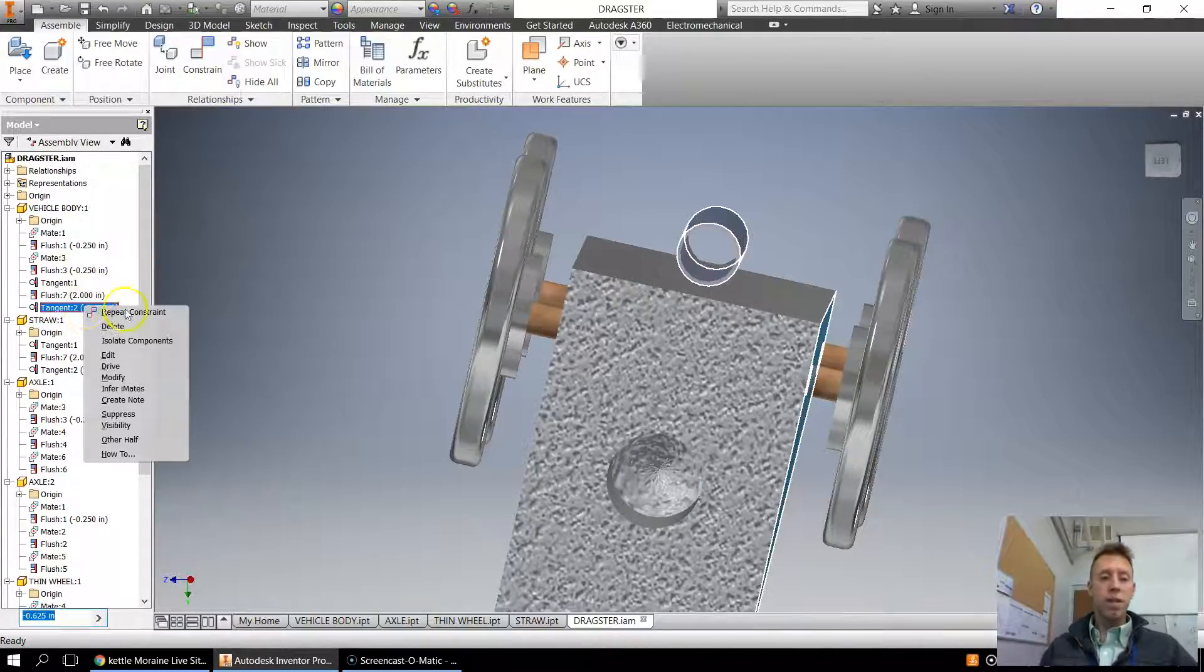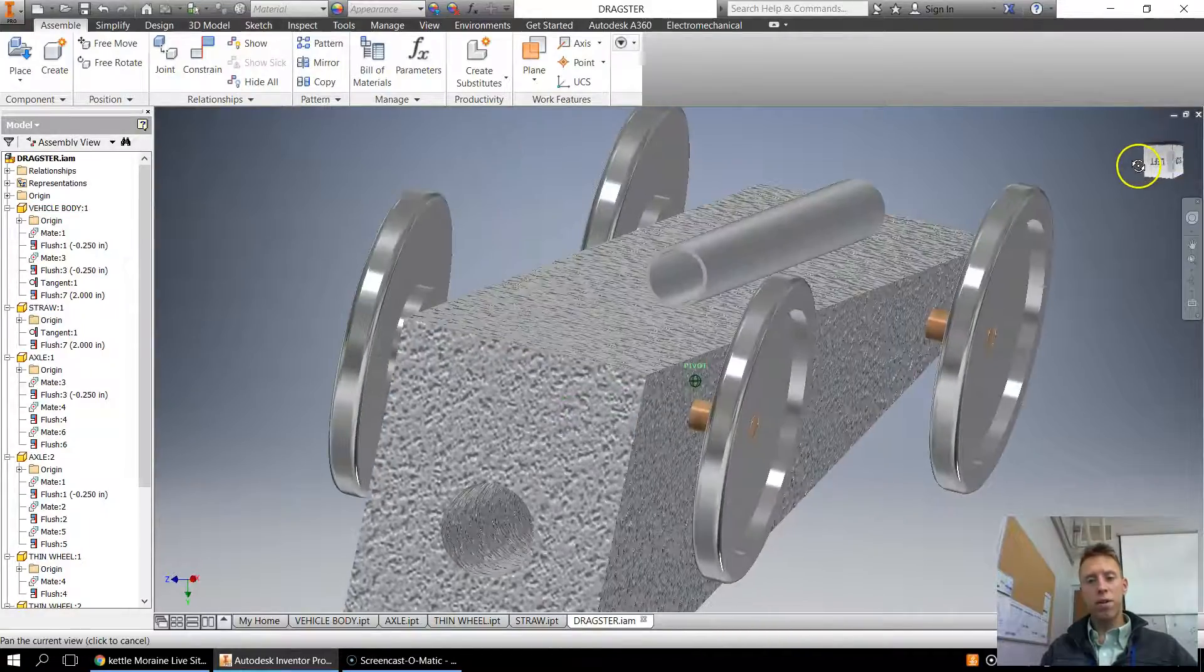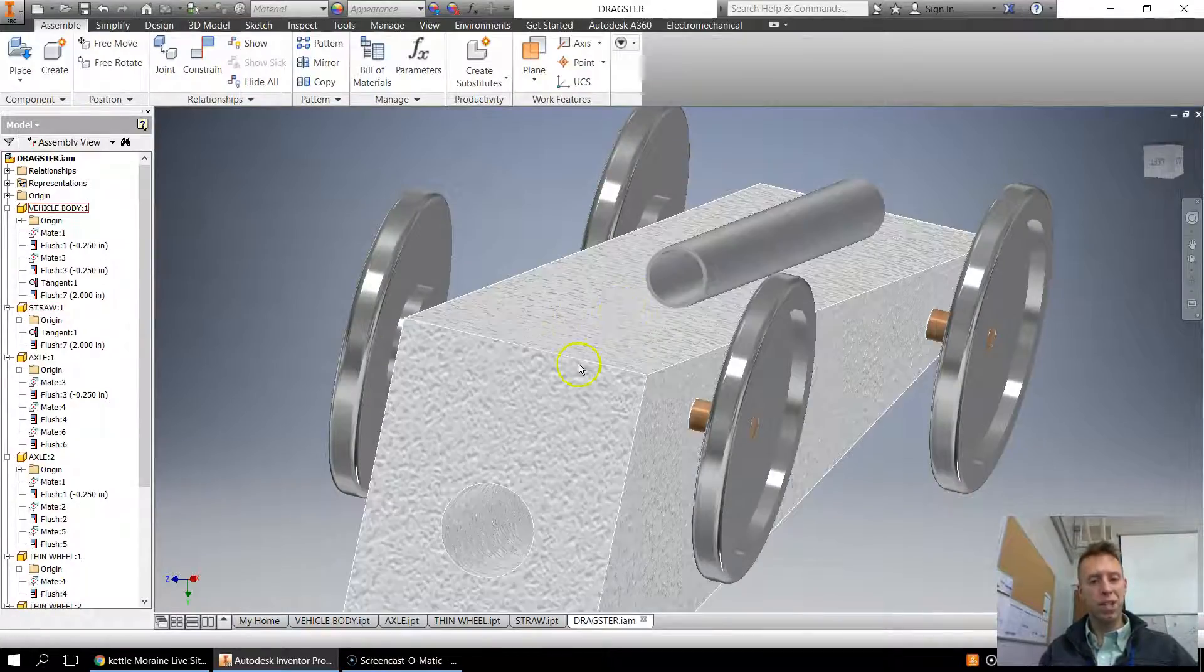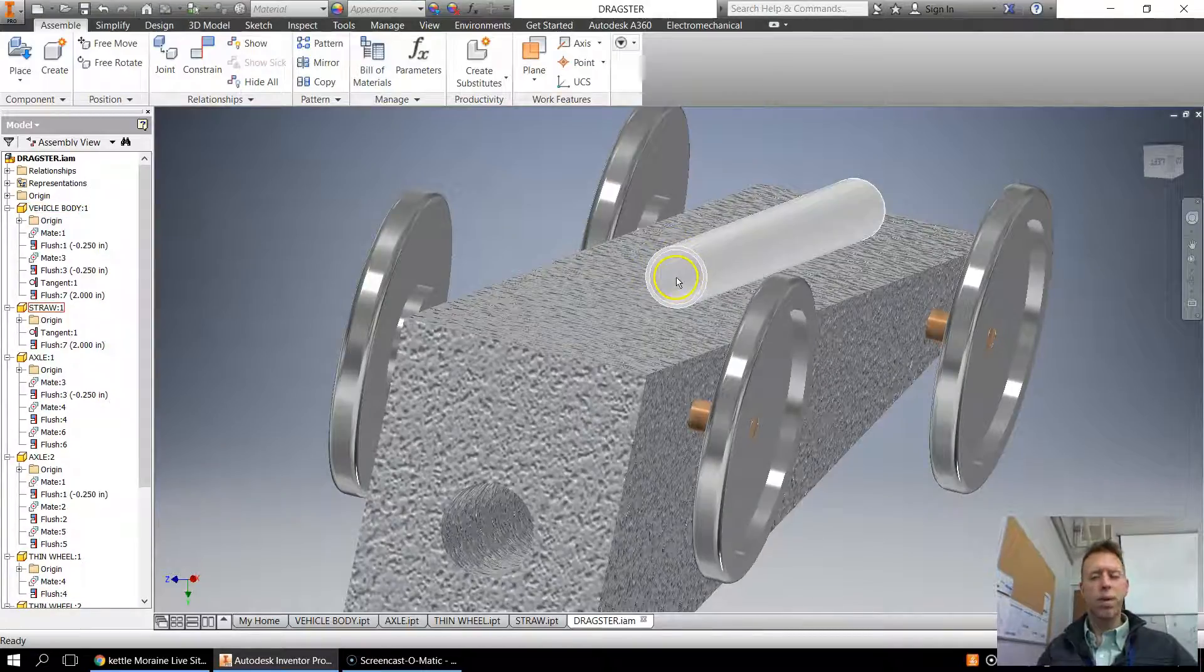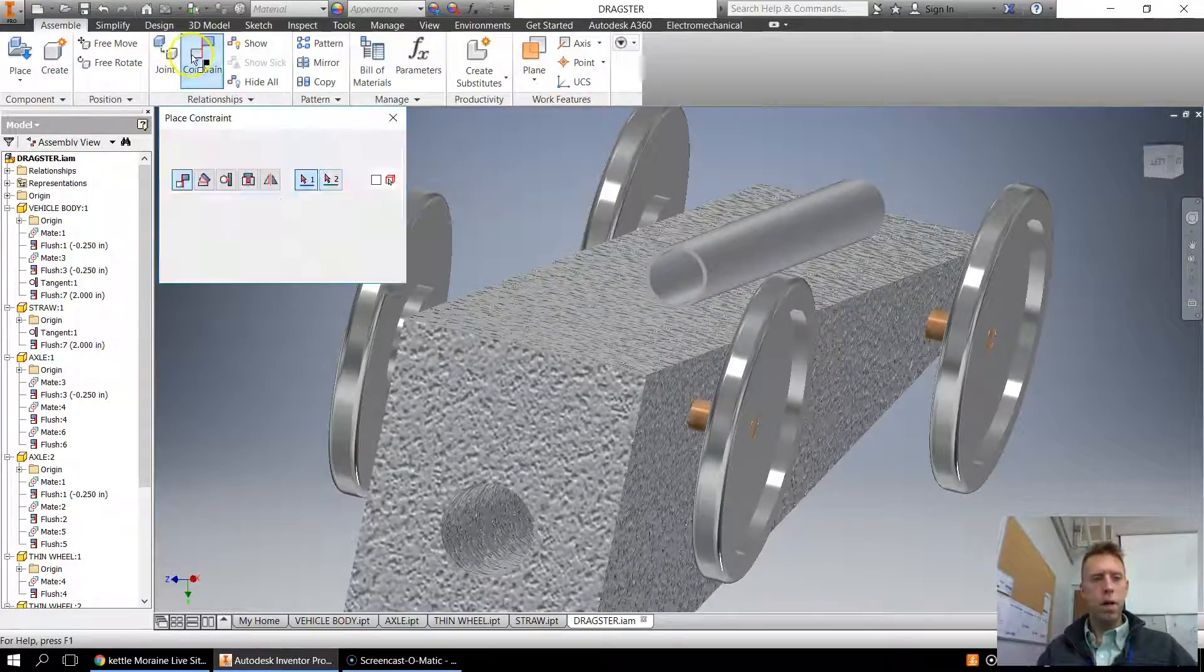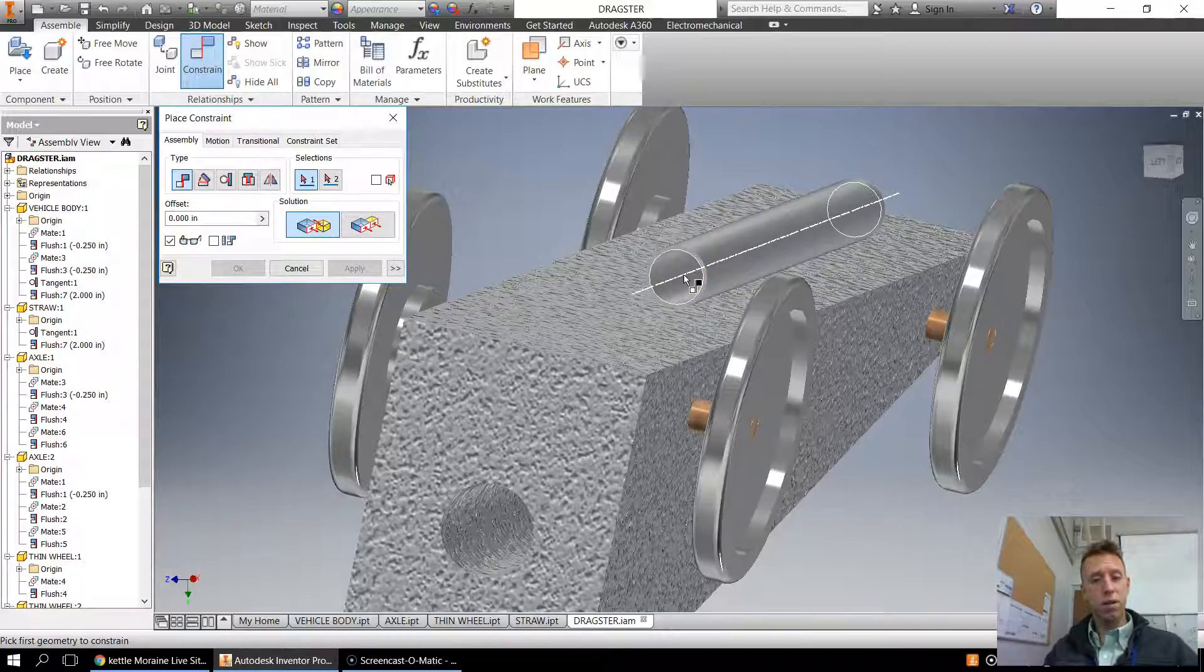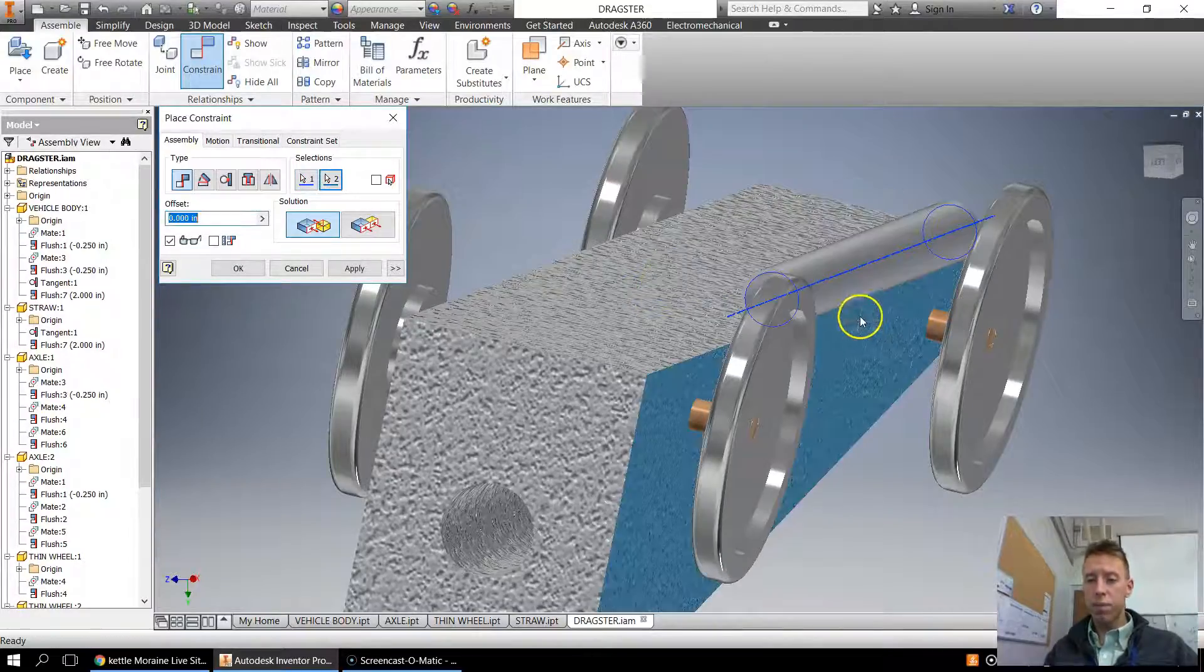So instead of doing that last constraint as a tangent, if you remember, our first one that we tried was a mate. Mate, when we mated it to this surface, that was wrong because then it was sinking in there. But one thing that was nice about the mate is it found the center line. So let's start thinking about that. Oh, it mated to the center. So if I want to mate it from the center and offset it from here, that will be a lot easier than having to do other calculations. So I'm going to try mate.